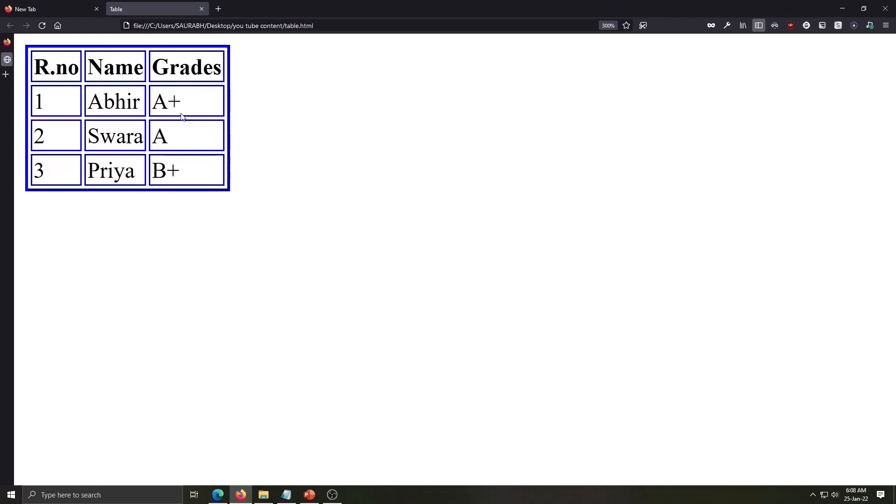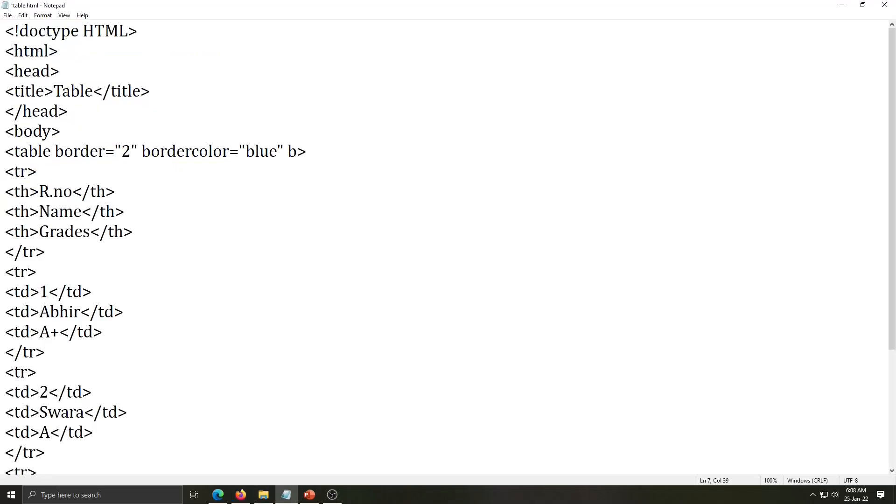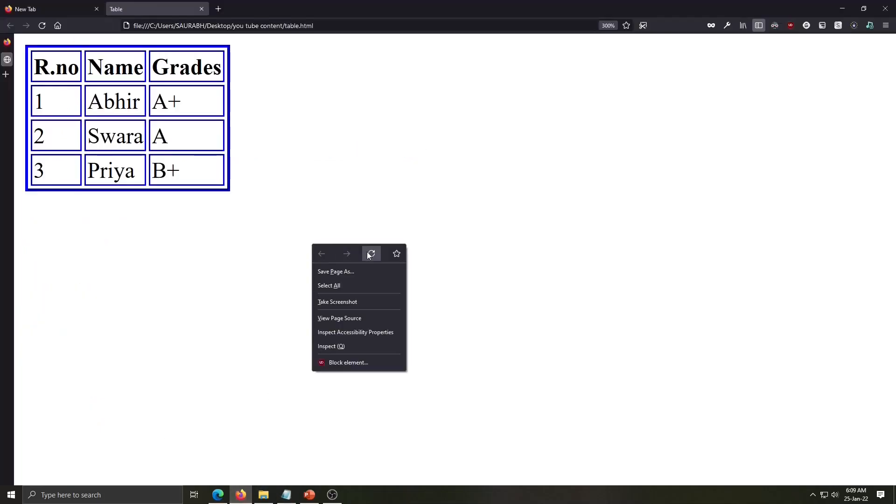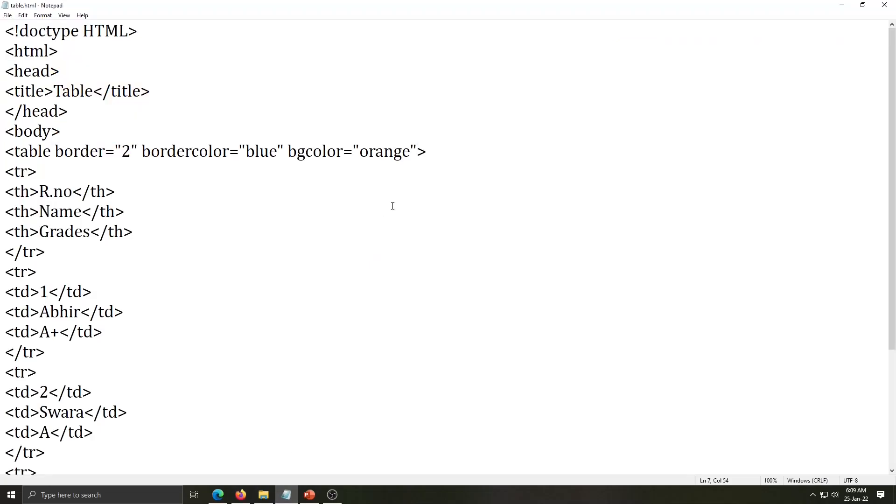So for that bgcolor attribute in the same tag bgcolor equals write any color name. Save it and check here. Now next is align. This attribute will take your table in the center of the page. Align equals center.